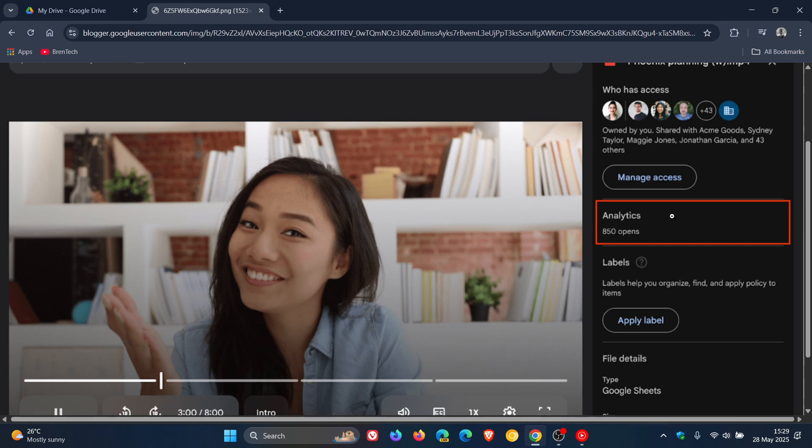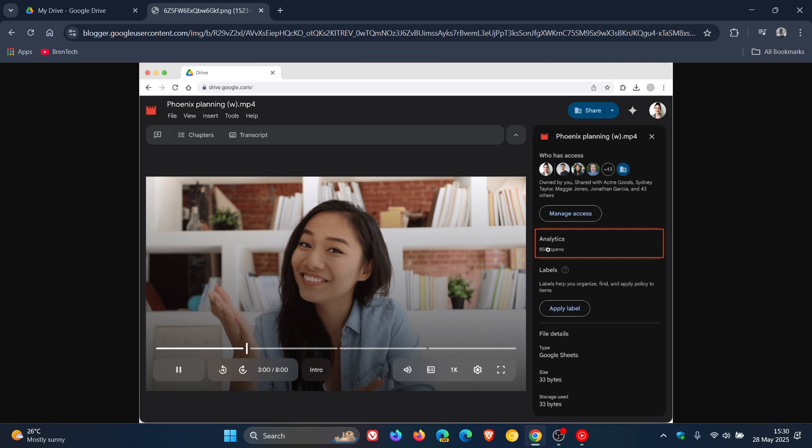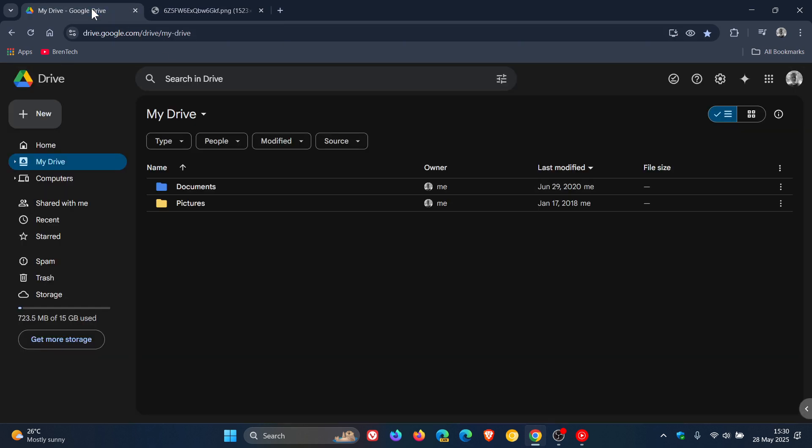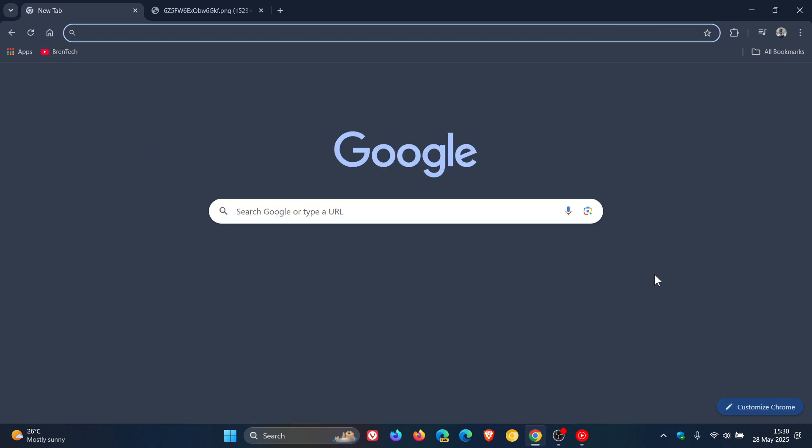And the availability is to all Google Workspace customers, Workspace individual subscribers, and once again, if you are like me and have a personal Google account, we also get the new analytics, which I think is a nice move.